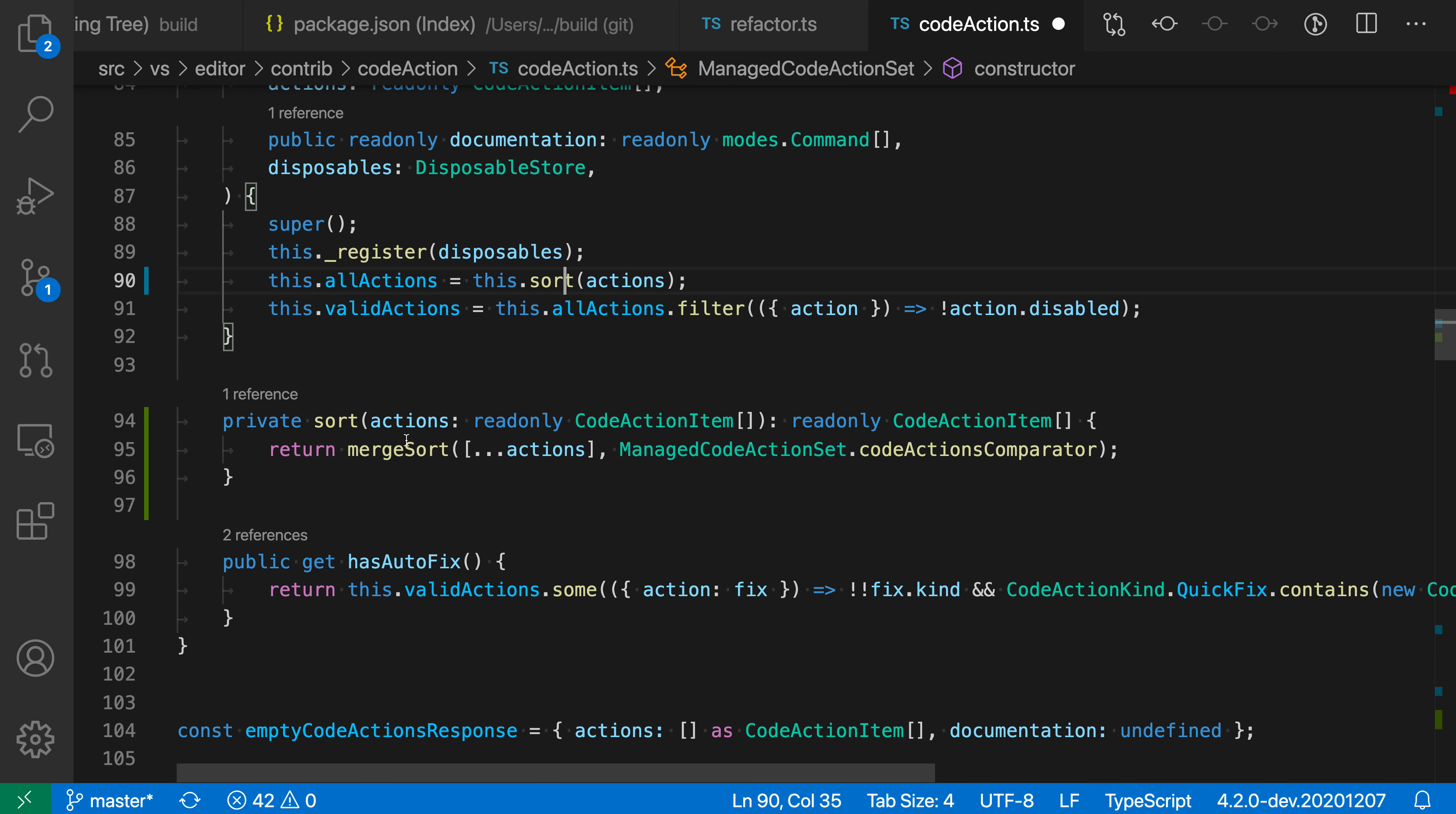Again, TypeScript has gone and filled in all of the parameters here and the return types. You can see that we are now calling sort to generate the property name that we're using before. We're able to now reuse this code. It also documents the intent of this code a little bit better.